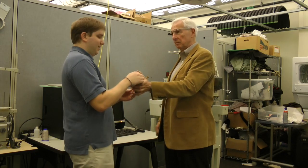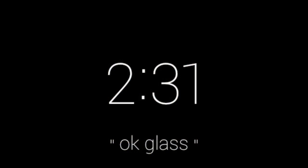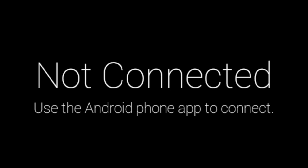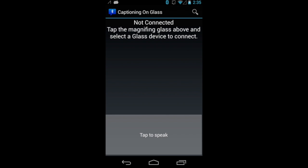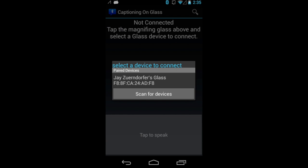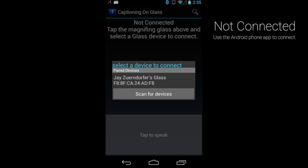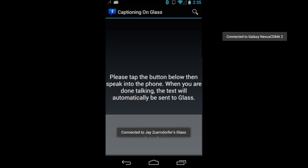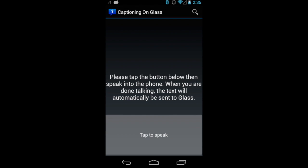He hands the phone over to the student, who will talk into it for the conversation. Okay Glass, start captioning. The Android app provides instructions on screen for connecting to the Glass device. Both devices show that a connection has been established, and instructions are shown for the user to begin talking.